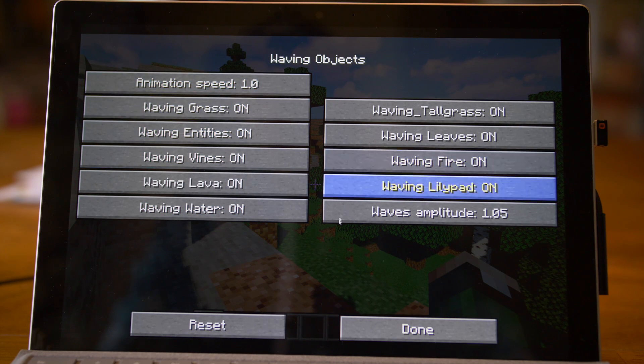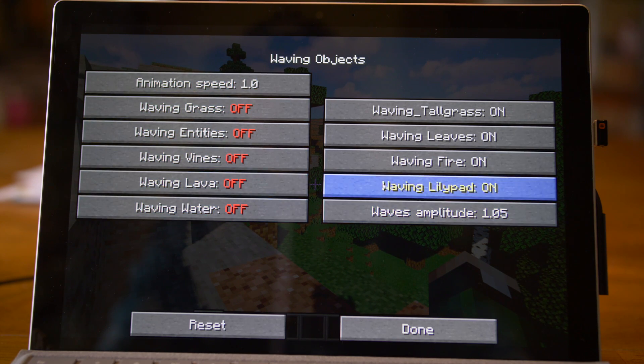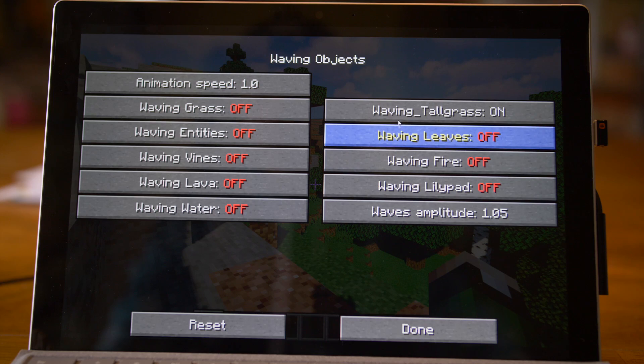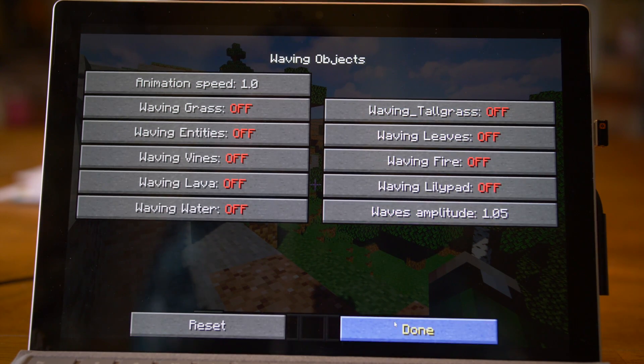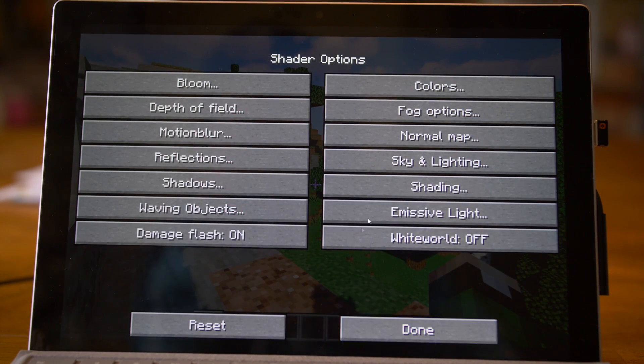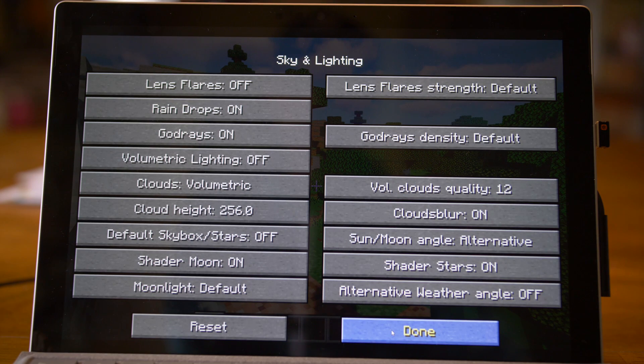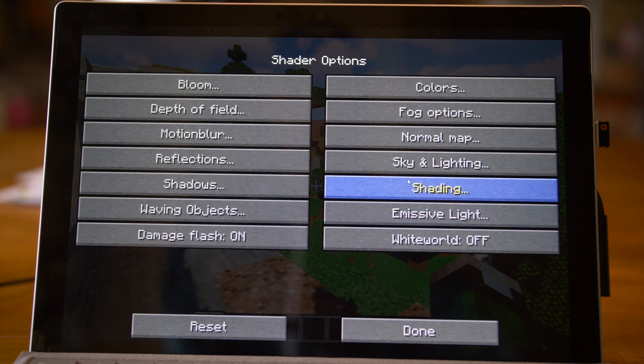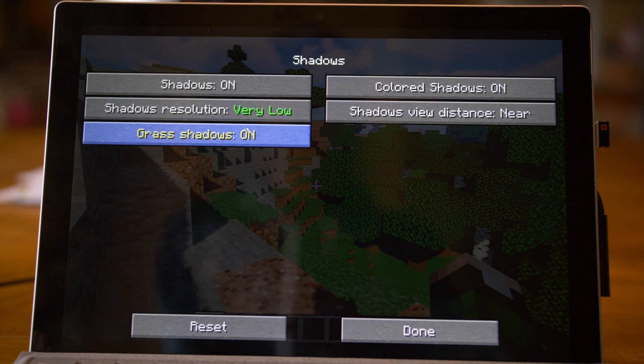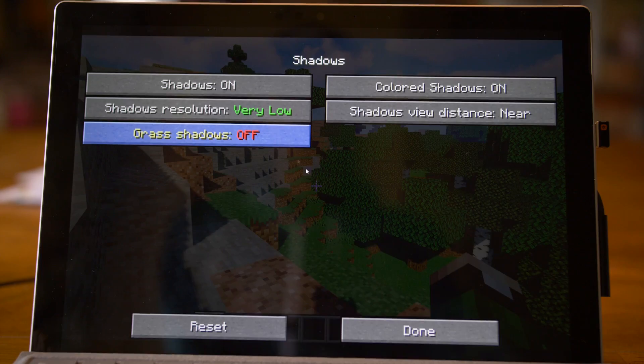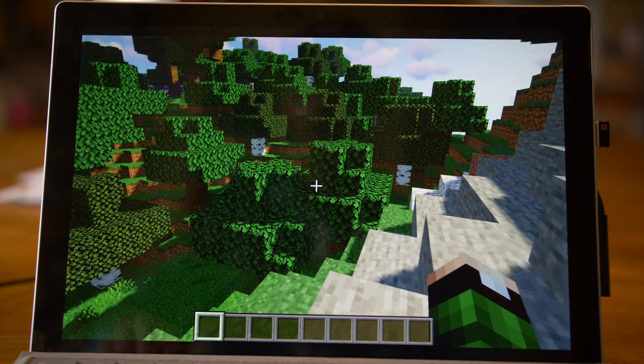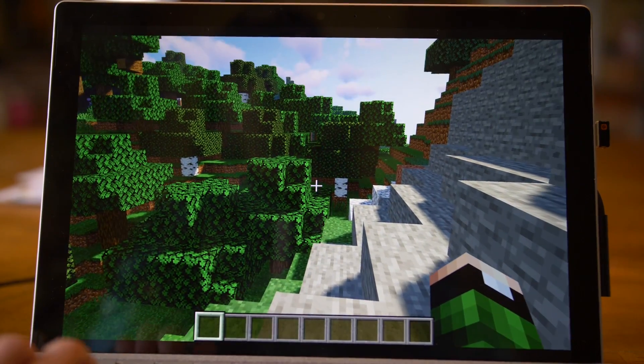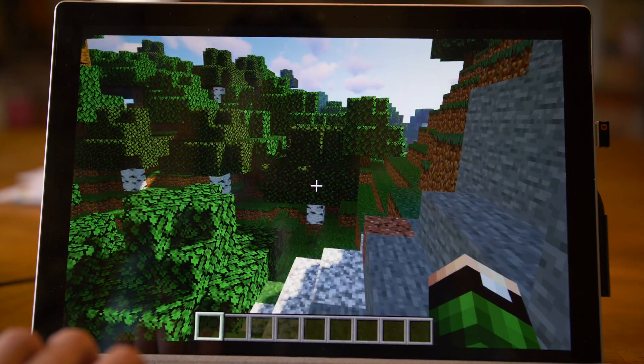Refraction we don't need. Ice and Glass Reflections we don't need. Waving Objects, you know, you can turn all this off if you don't want it. It all comes down to preference at this point. Just really trying to dial it in with the stuff that you want. Lens Flares and stuff that you can turn off. Shadows is a huge one. Very low we'll have it set to. Grass Shadows we can have off. So now we're actually getting to some playable frame rates here with shaders.